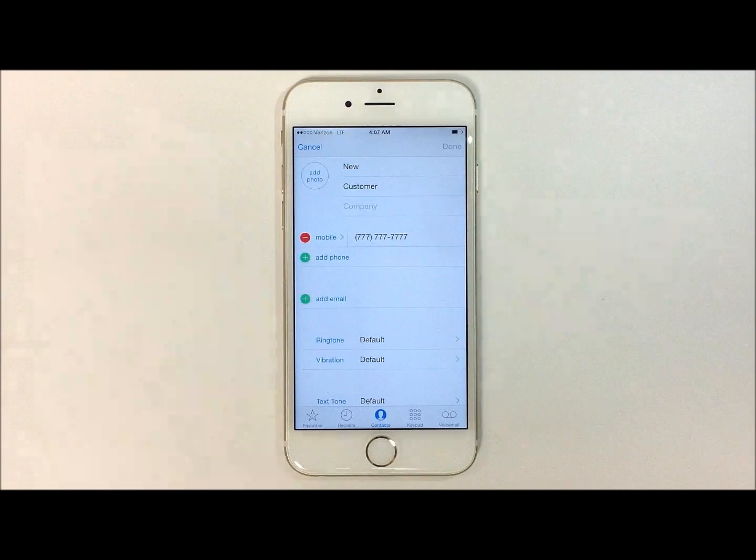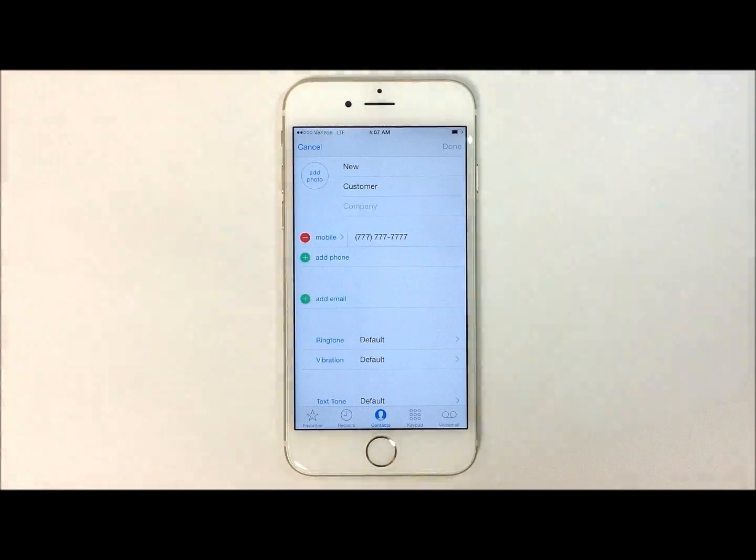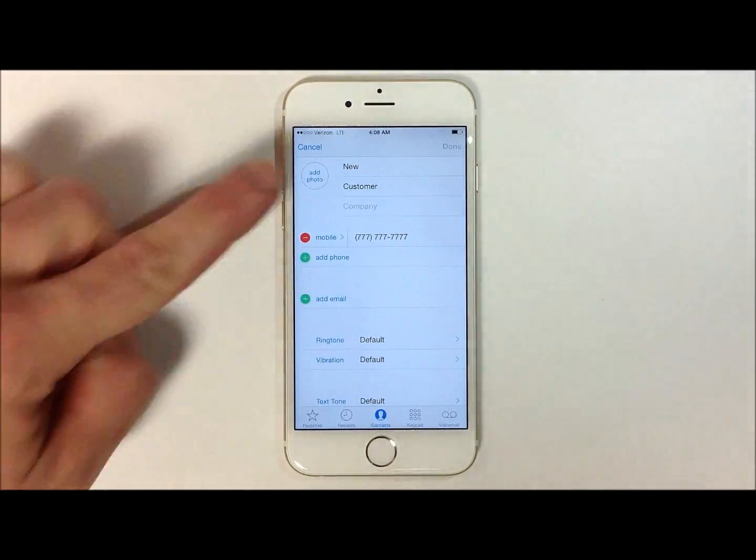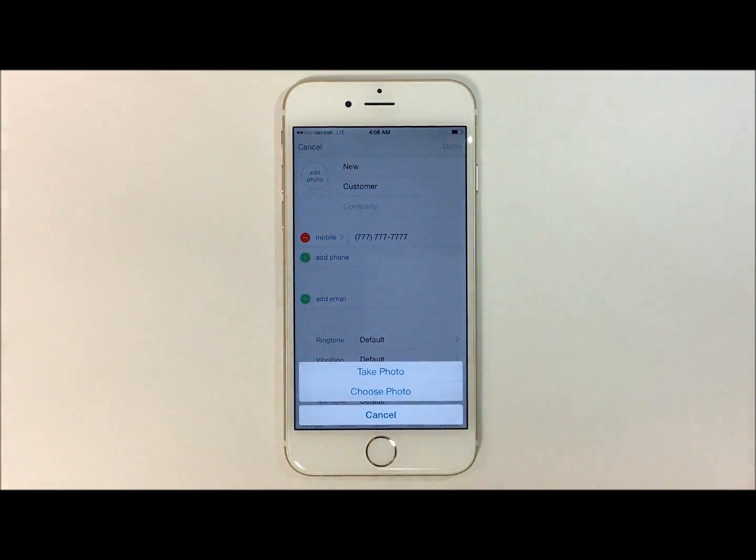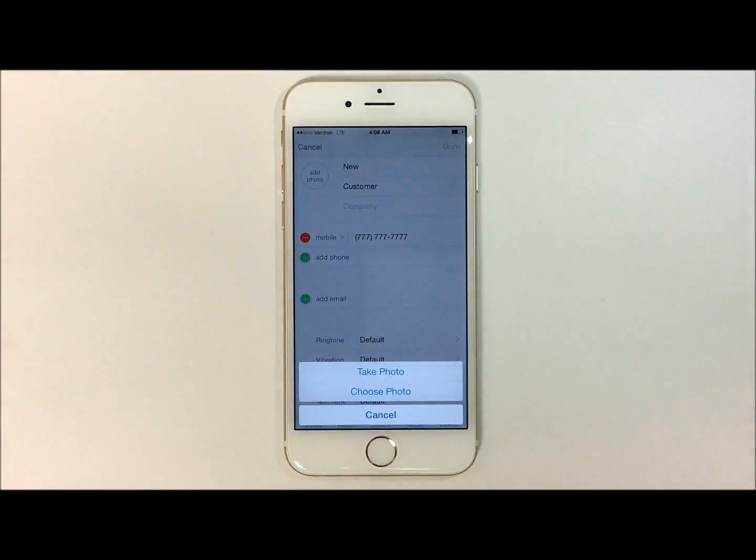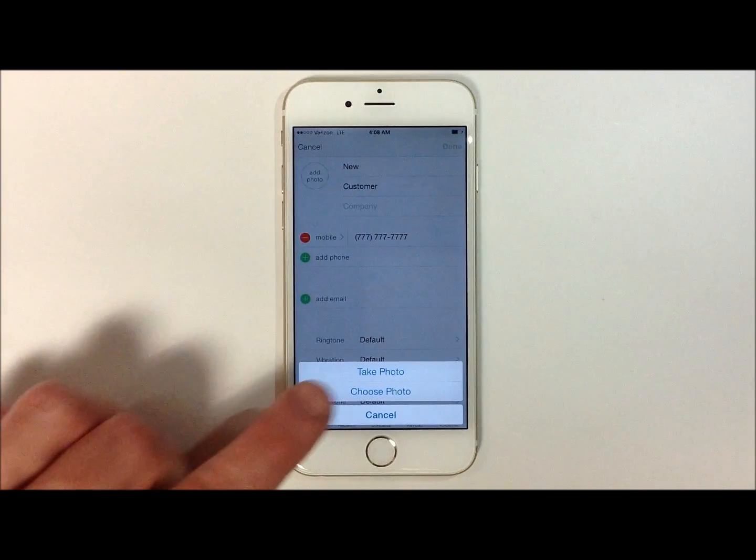In order to add a picture, touch on add photo on the top left hand side. And then you can either take a new photo or choose one from your gallery.